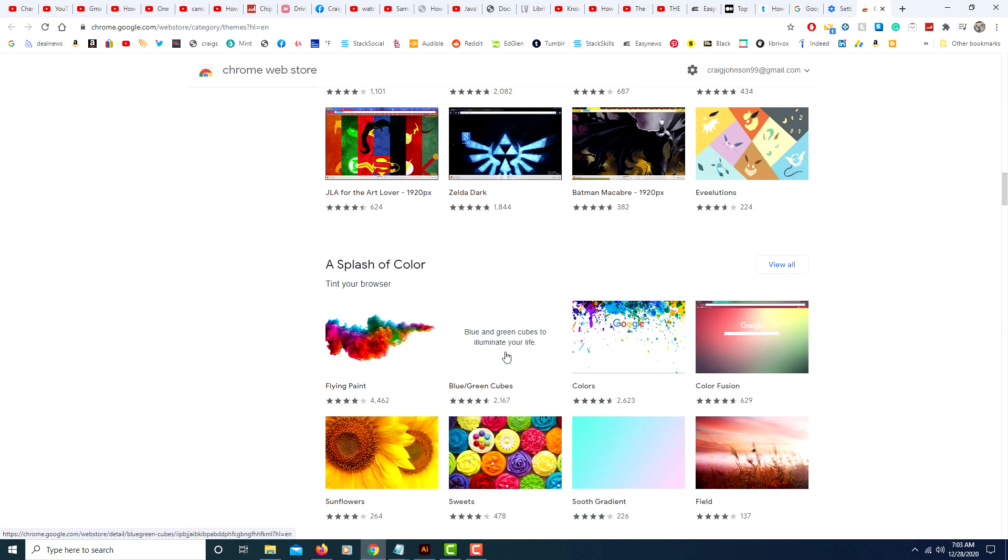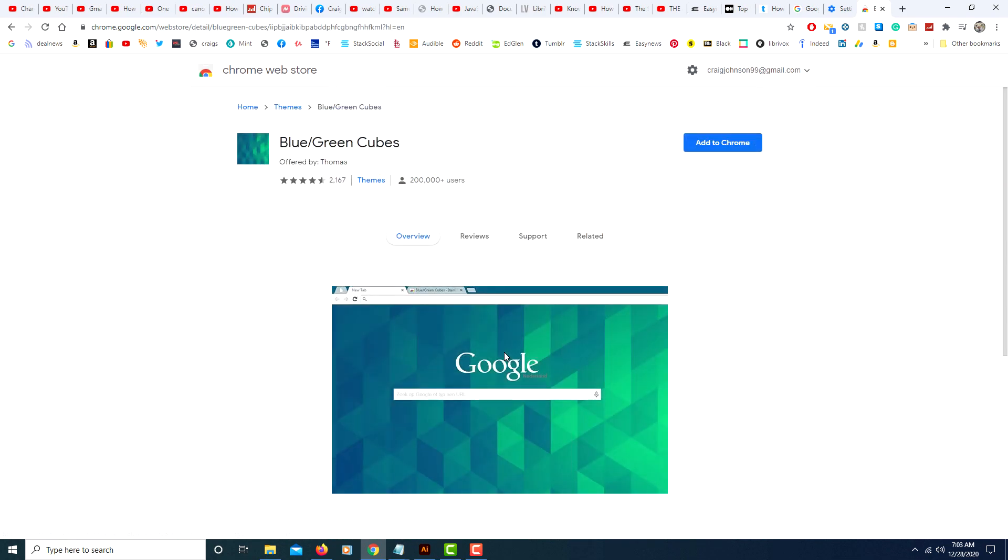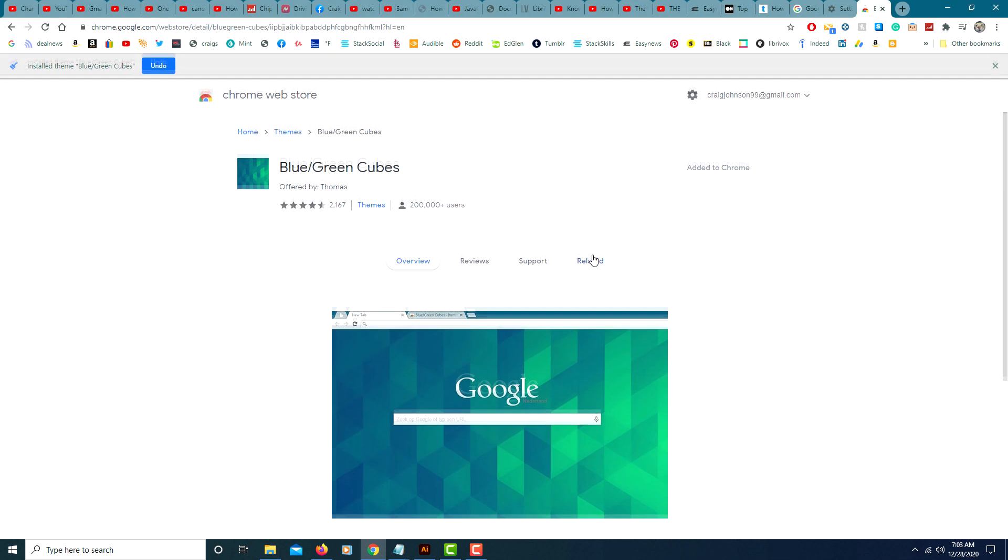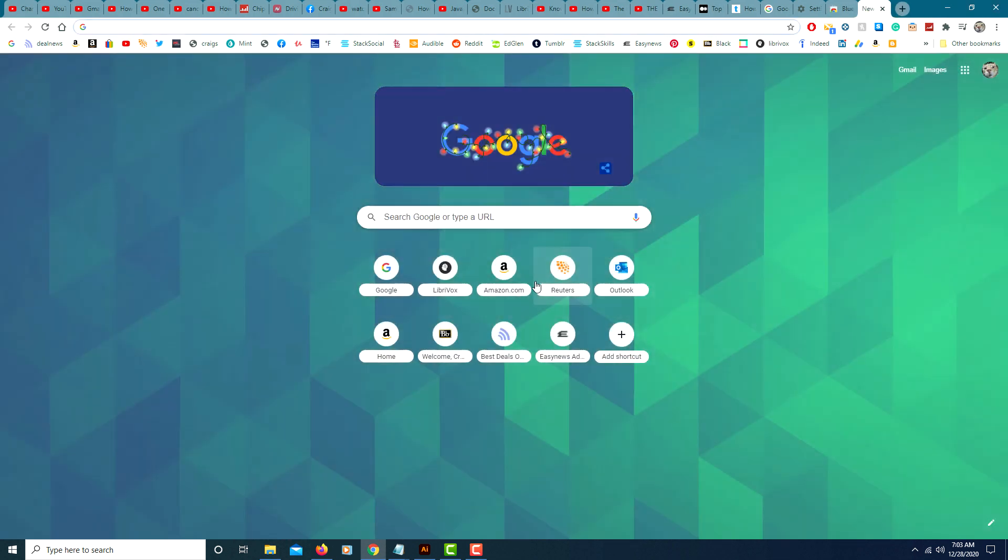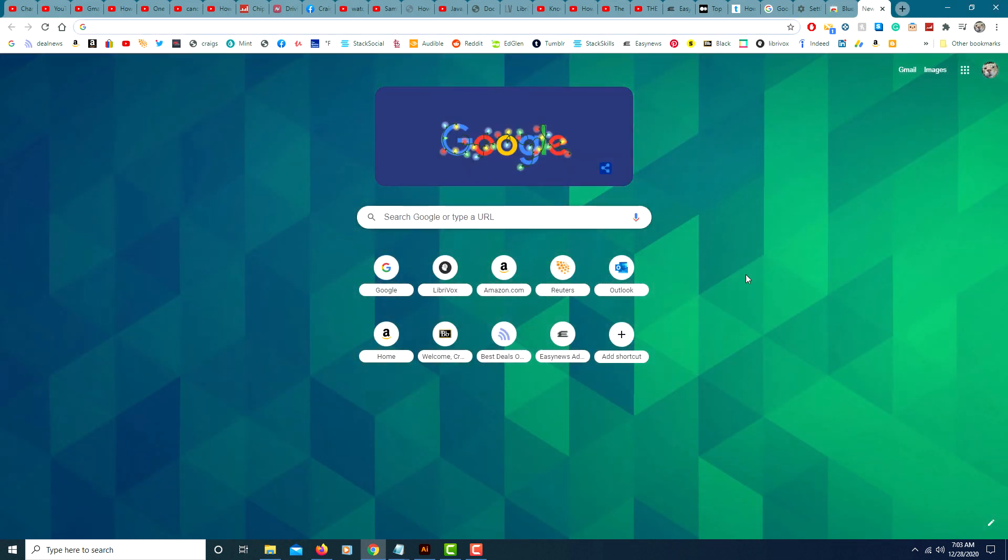I'm going to choose this one here. Click add to Chrome. And there we have it.